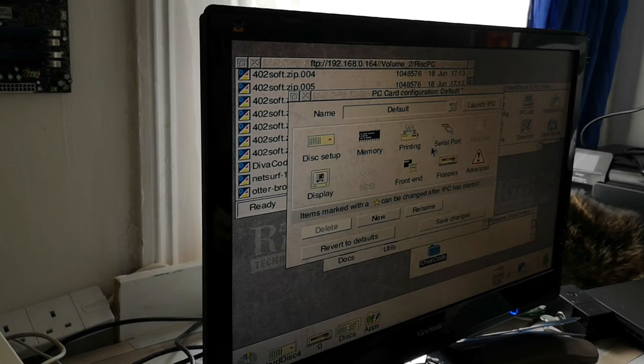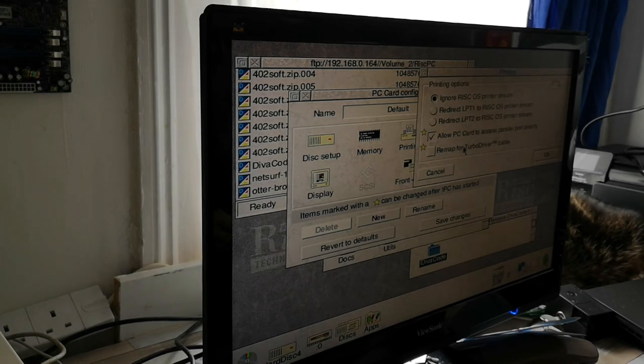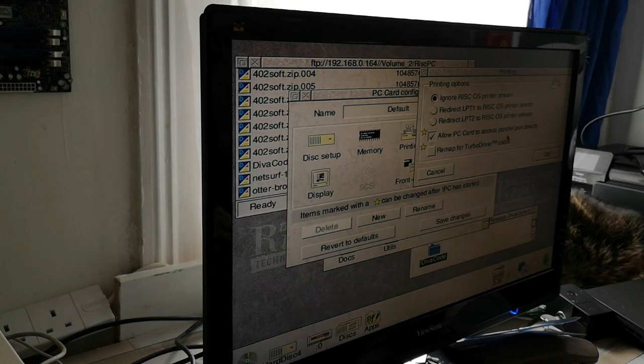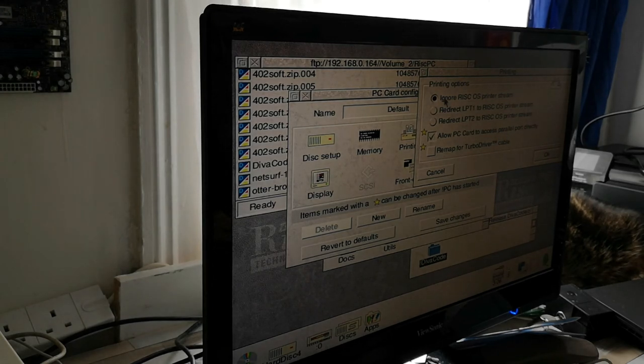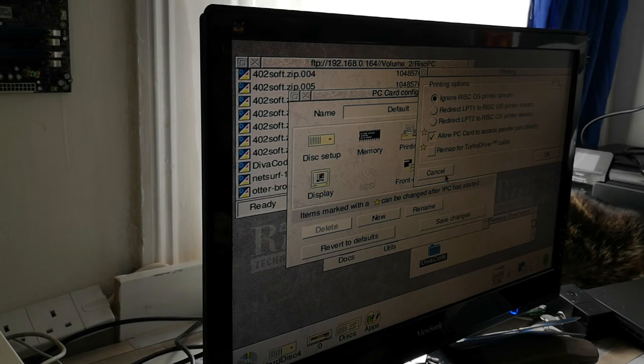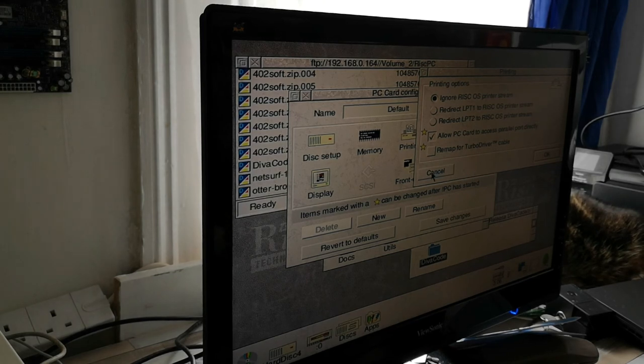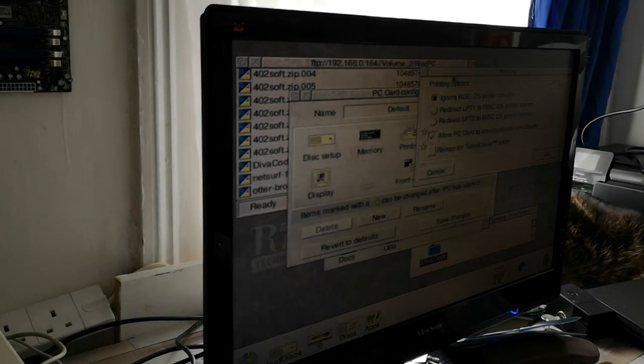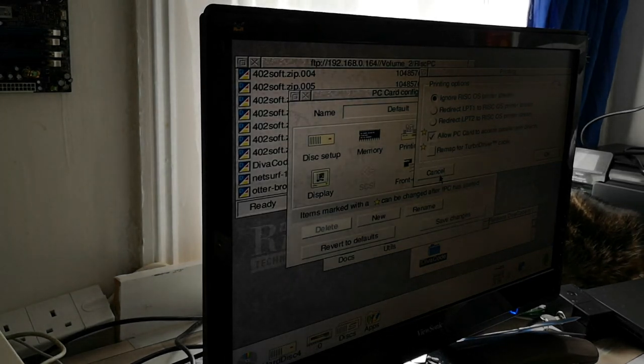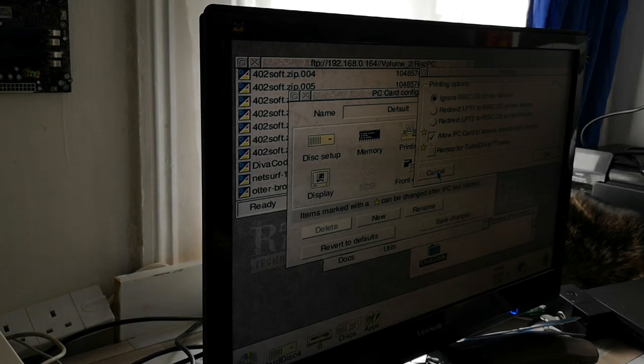Obviously you've got your serial port, you've got the printing option so we can allow the PC card to access the parallel port directly. We can ignore the RISCOS printer stream, we can redirect whatever you need to do. It does take a bit of hit and miss to actually get it working but it is something that we can experiment with when we come to install Windows.